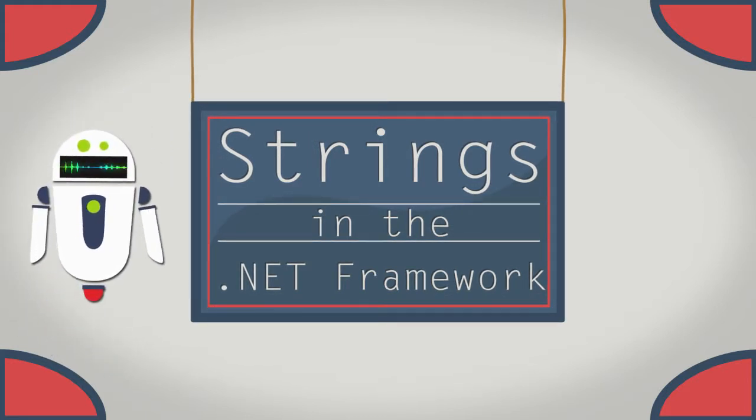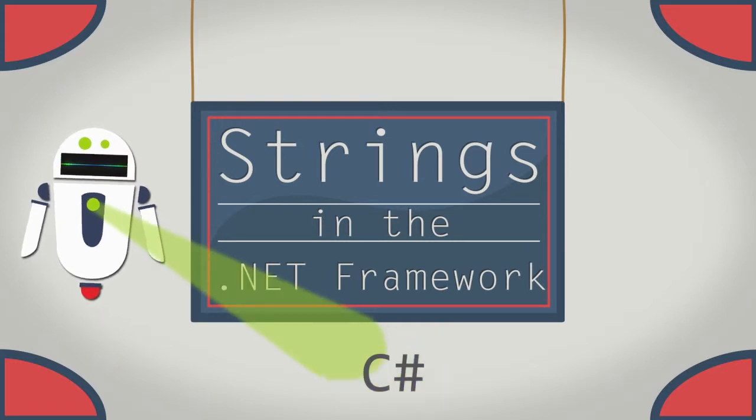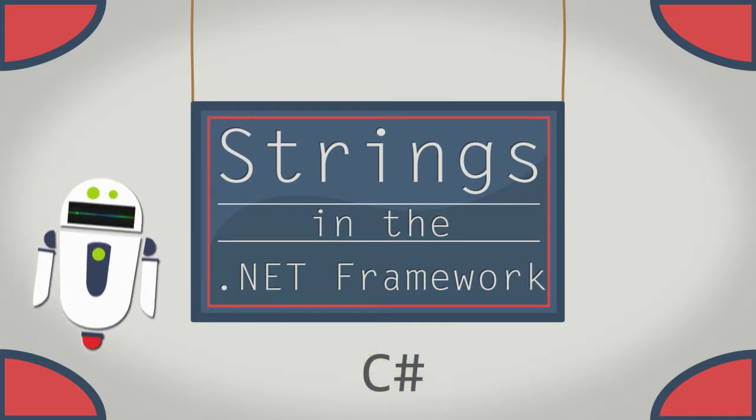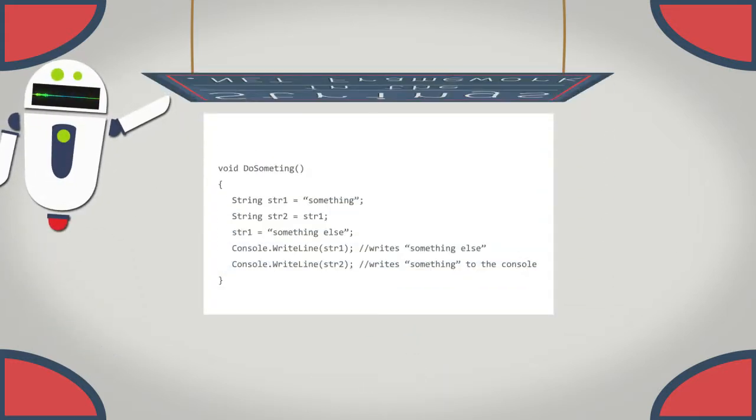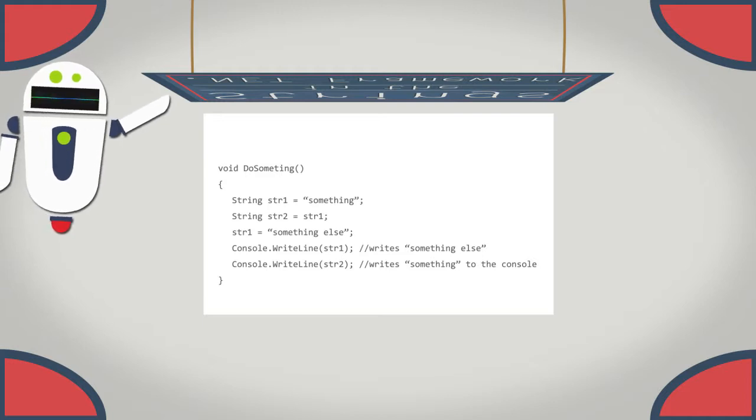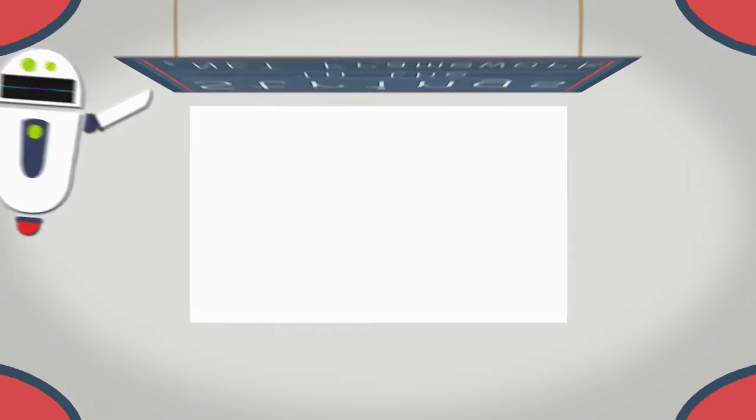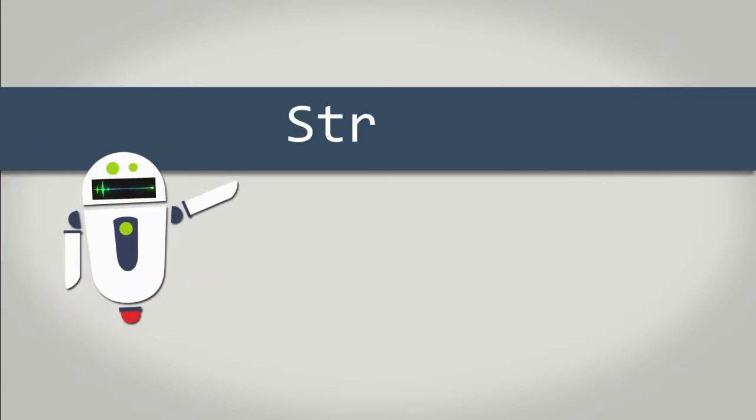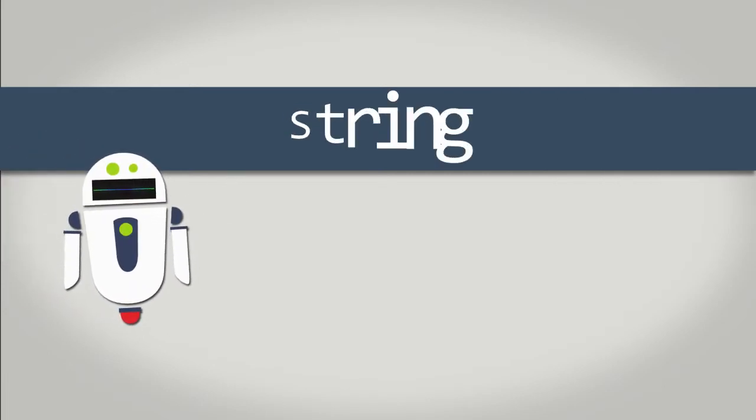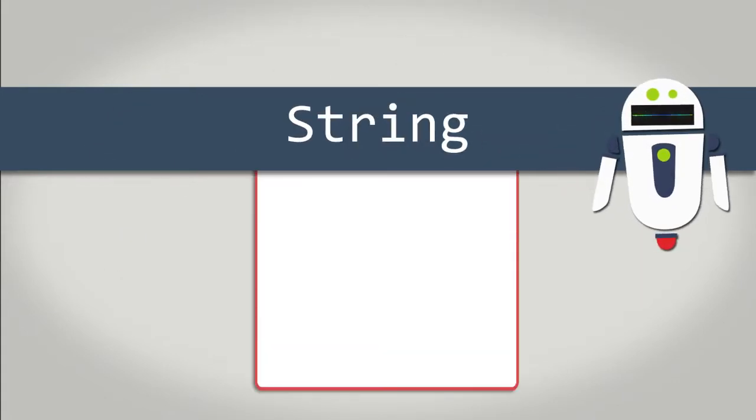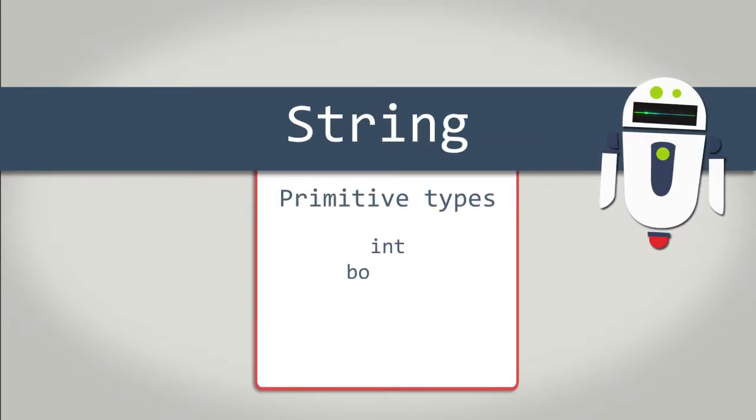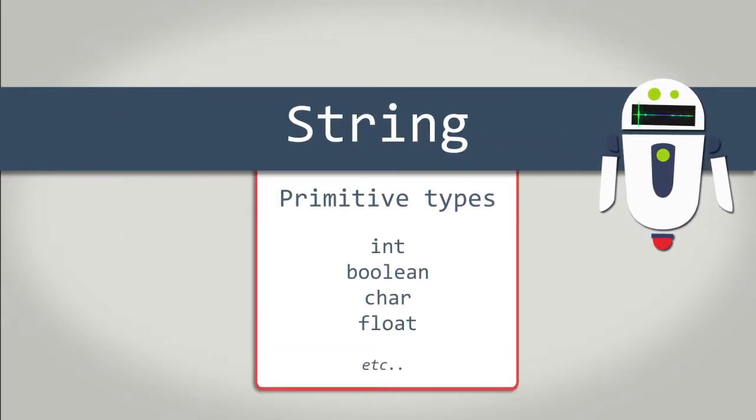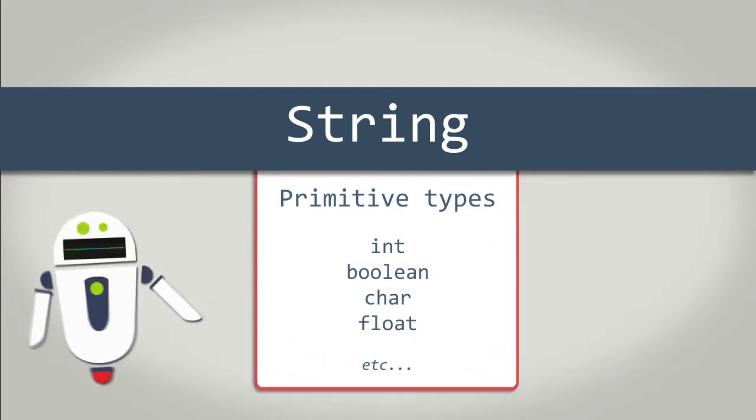When working with strings in C-sharp, it's important to realize what is happening under the hood. Otherwise, your application may have some unintended side effects.